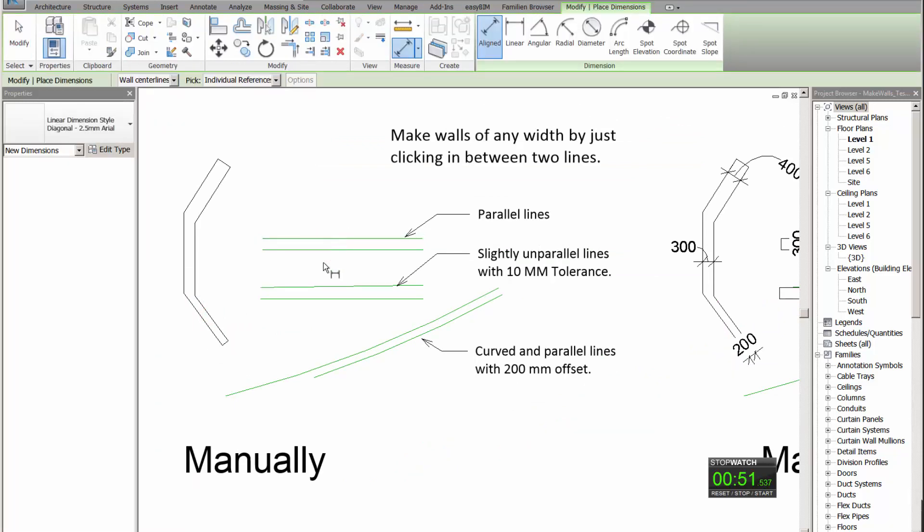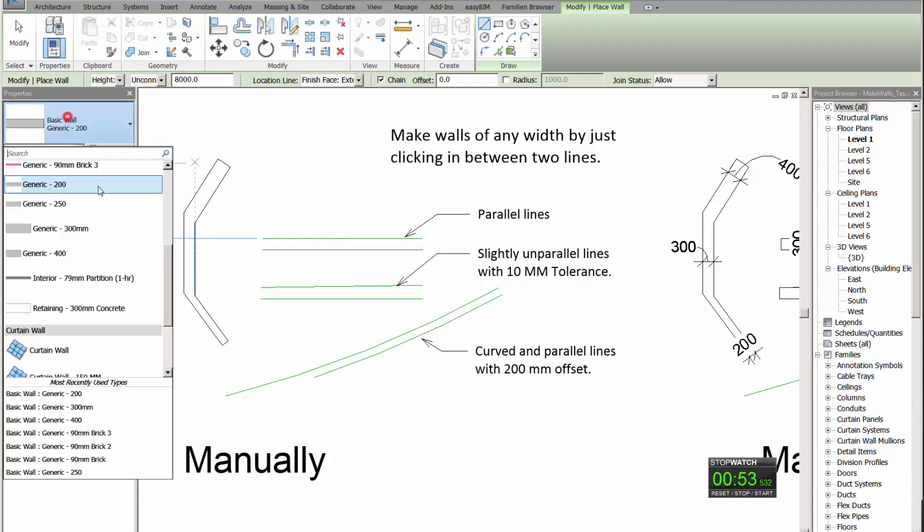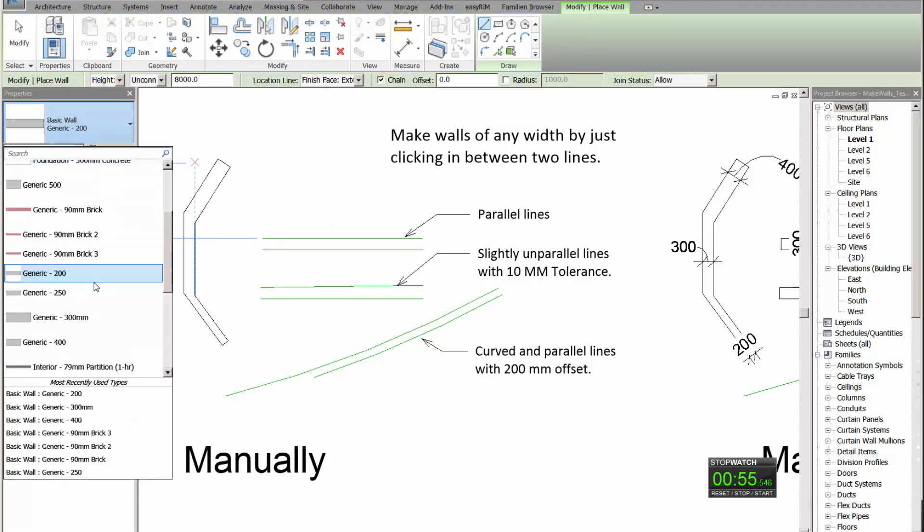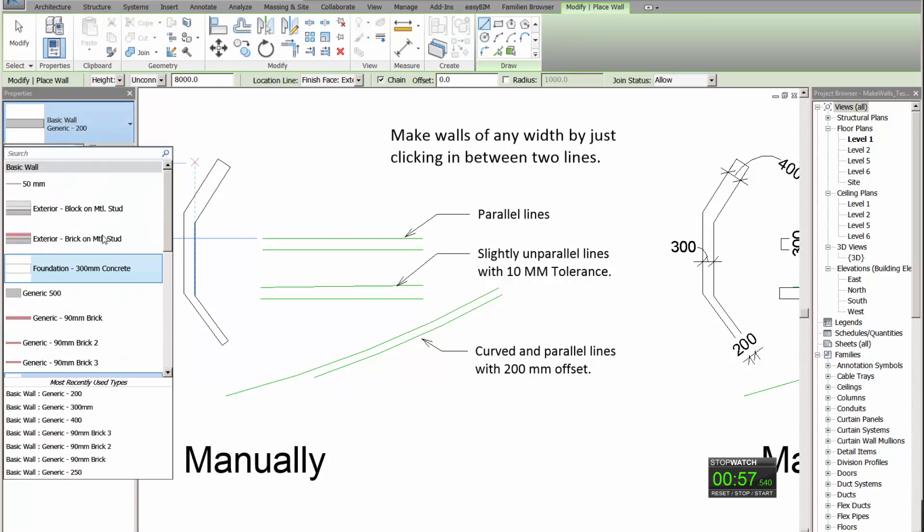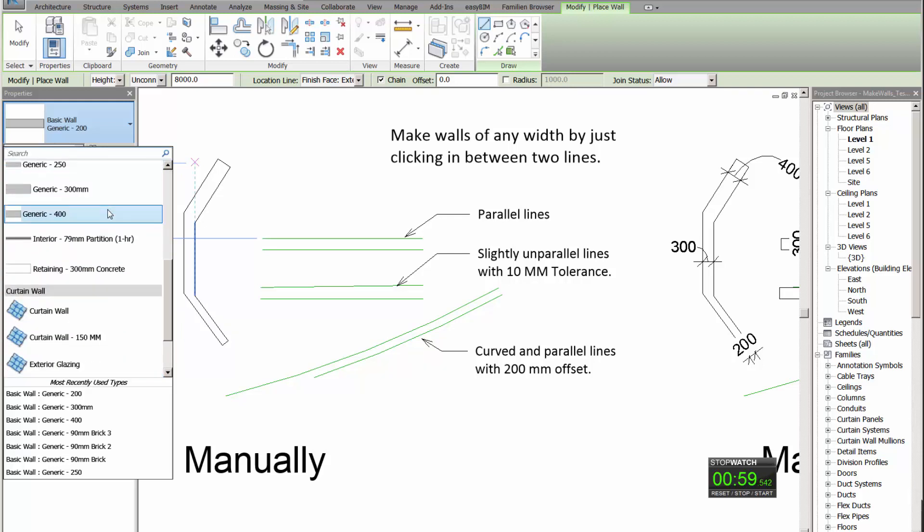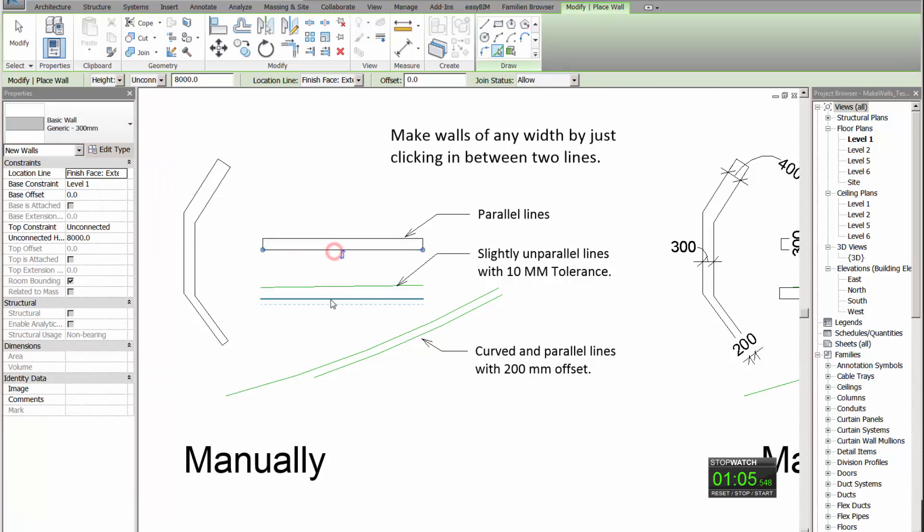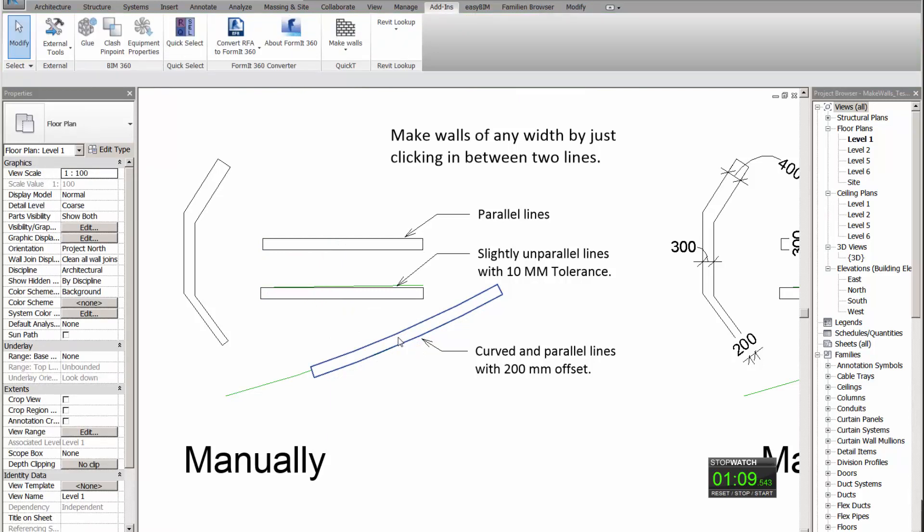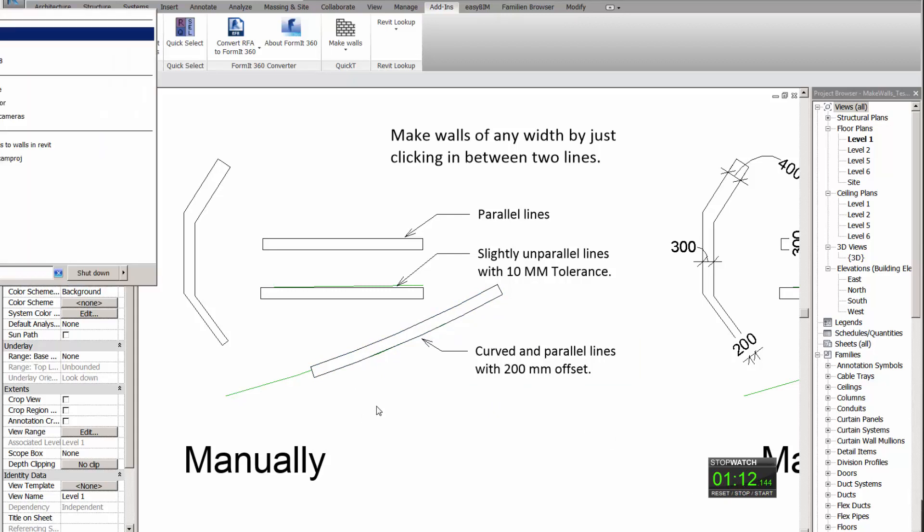300. We'll select a wall of 300. Okay, I've drawn the last one wrong. Let's stop it. Let's check the efficiency.